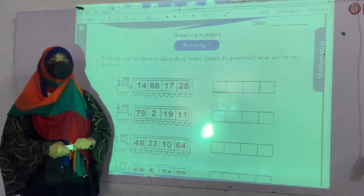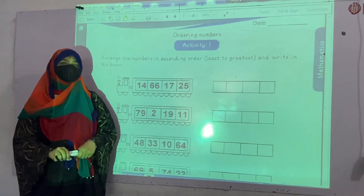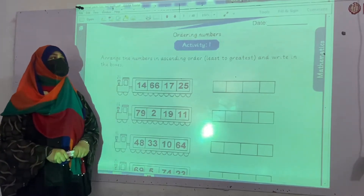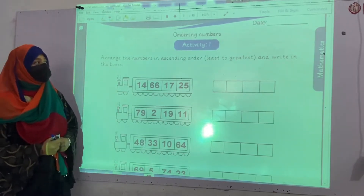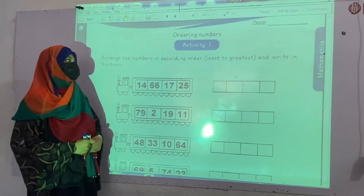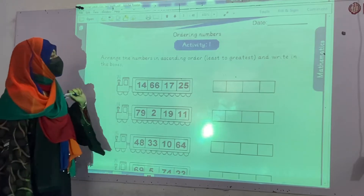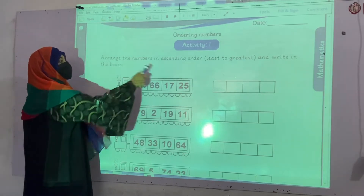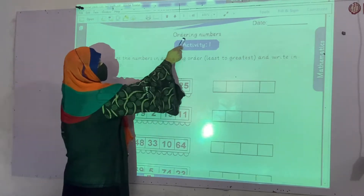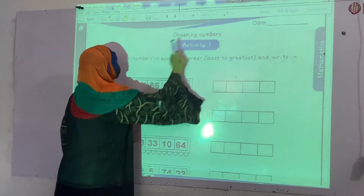Bismillahirrahmanirrahim. Assalamu alaikum students. My name is Iqra Qayas and today we are going to start our summer pack of maths. We will start from activity number 1: ordering numbers.